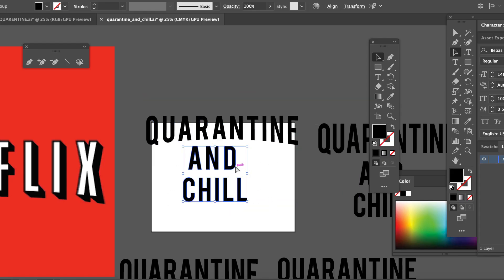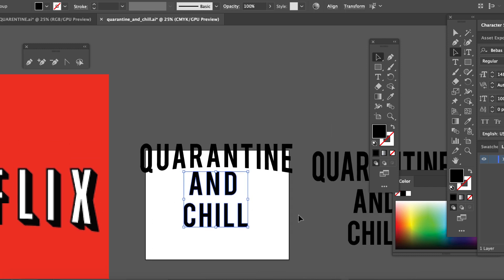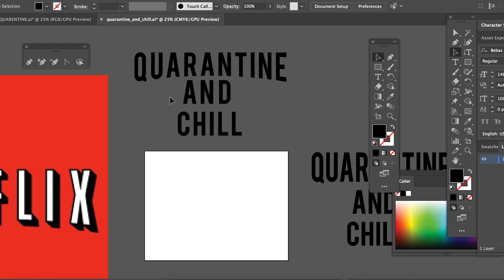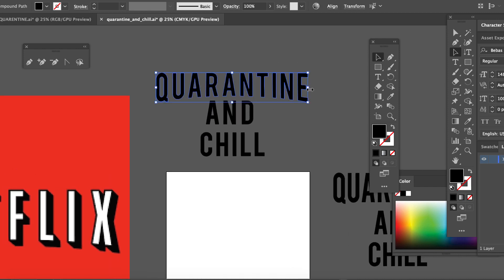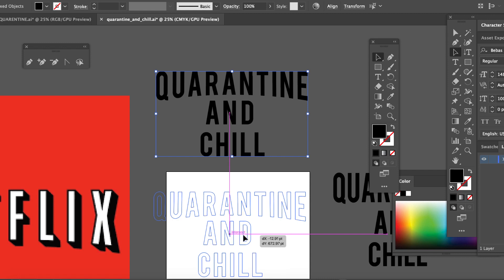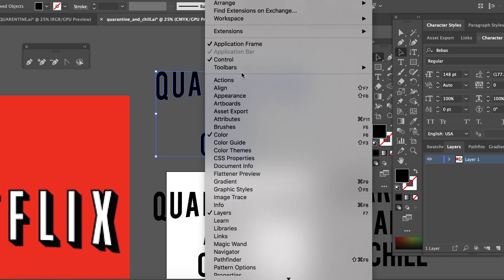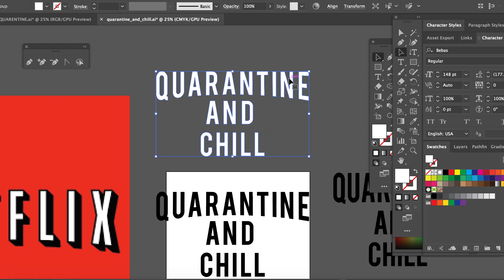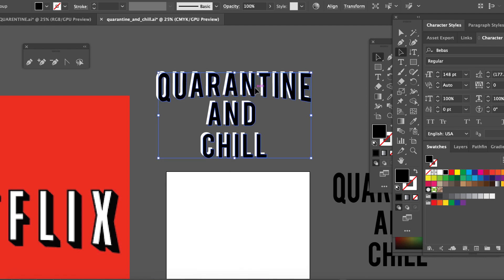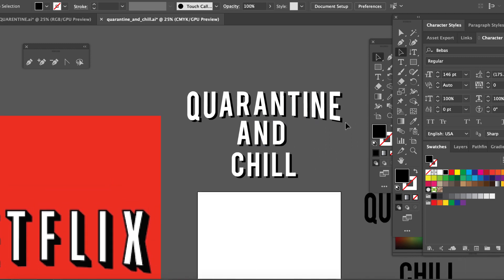We're going to take this — that's not quite centered, so we're going to move that over. There are ways you can mathematically center this stuff, but I like doing it by eye. We're going to raise this up some. Now we're going to take this once again and make another copy. We're going to take this — where are my swatches? That's white. Now we're going to take this and put it right underneath.